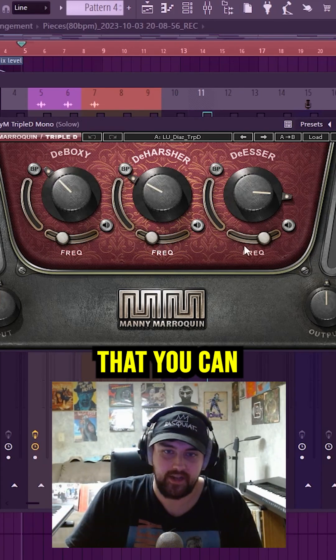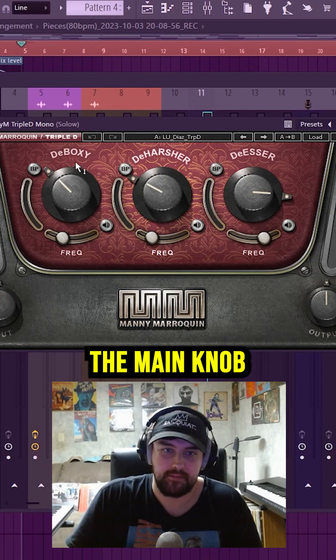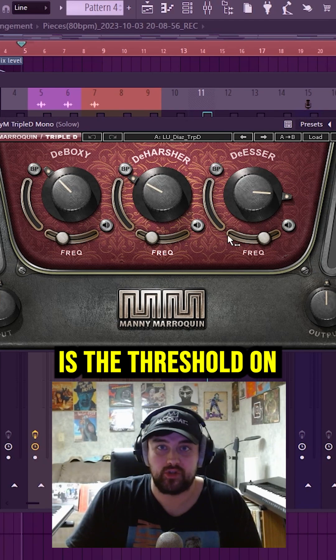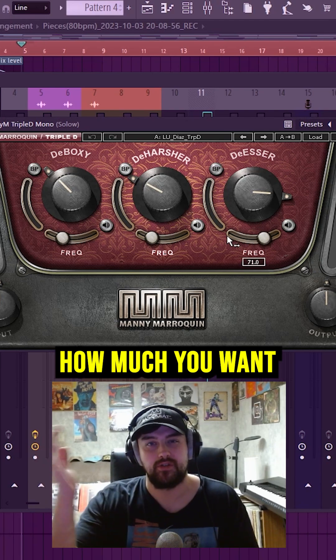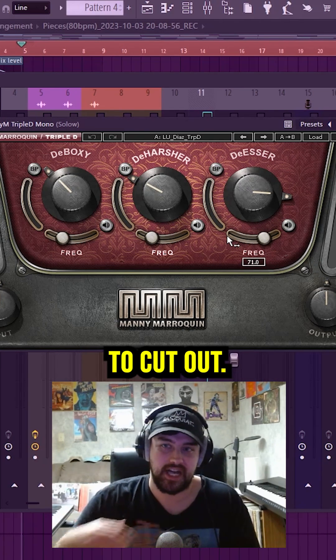You got your frequency slider here that you can mess with. And then the main knob is the threshold on how much you want to cut out.